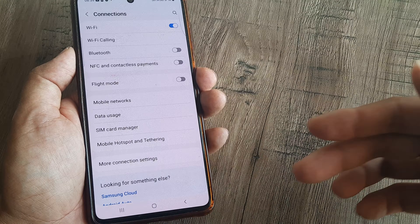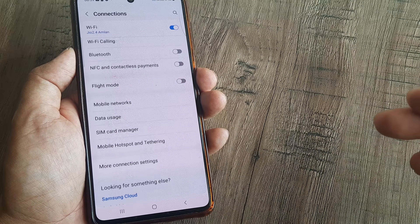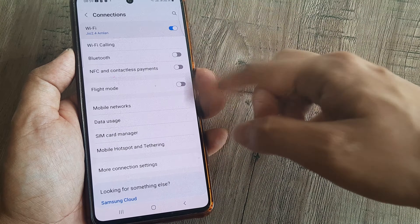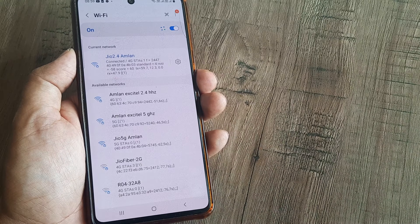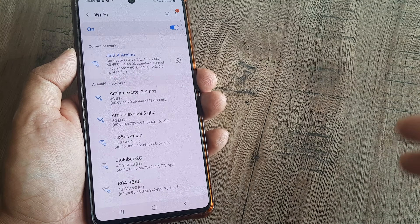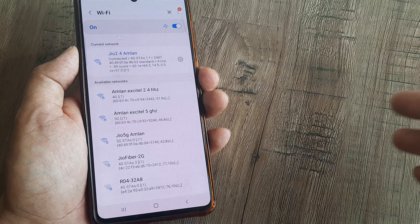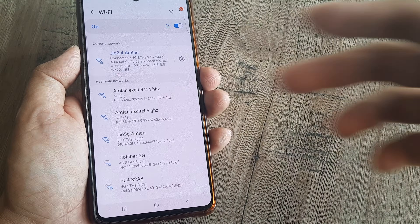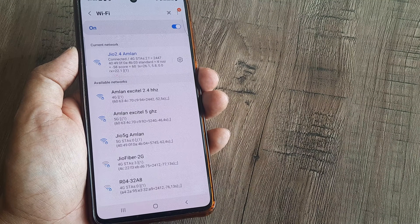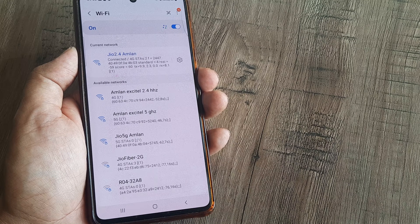This video is made after applying the troubleshooting solution, so I am now able to see all Wi-Fi networks. But in case you have a different device where you aren't able to see Wi-Fi networks, there are certain troubleshooting solutions that you can take.